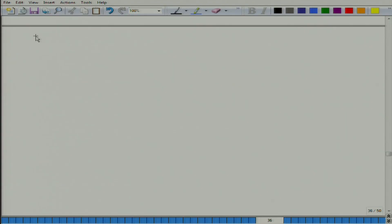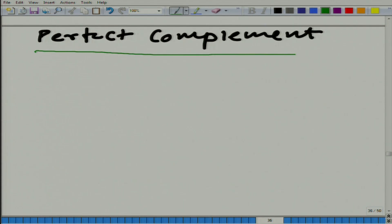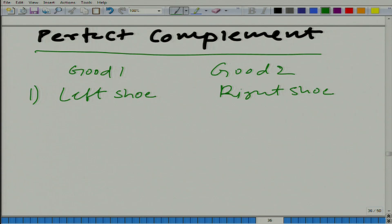Now we are going to study another case where goods are perfect complements of each other. Take the example of good 1 and good 2: on good 1 we have left shoe and on good 2 we have right shoe. You cannot use a left shoe without a right shoe — of course, I am talking about a person who has both his legs intact.